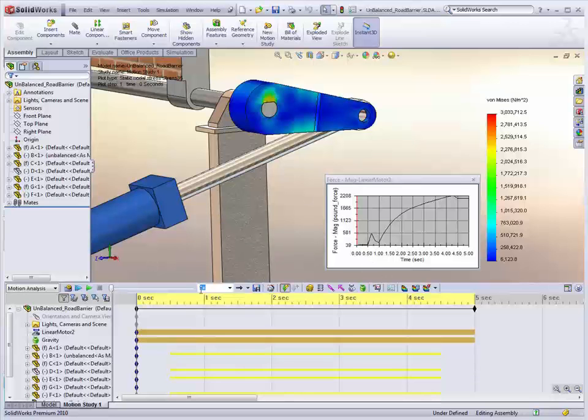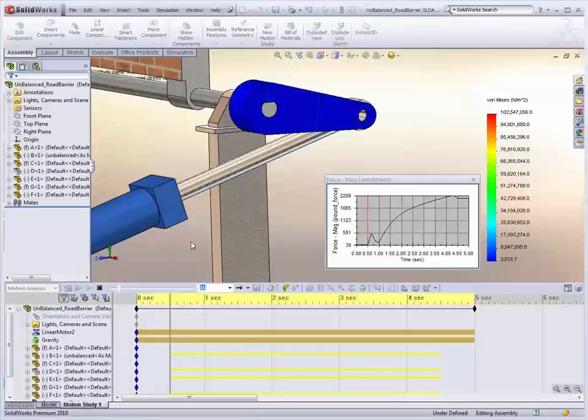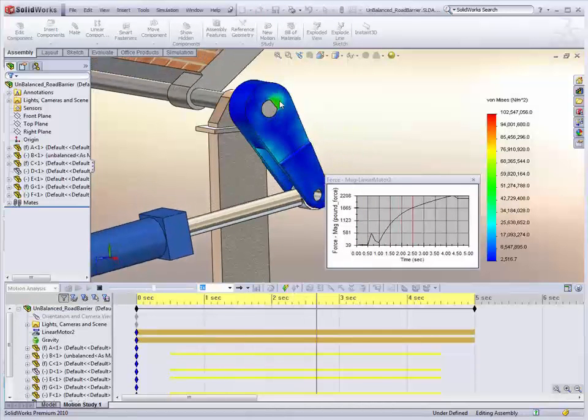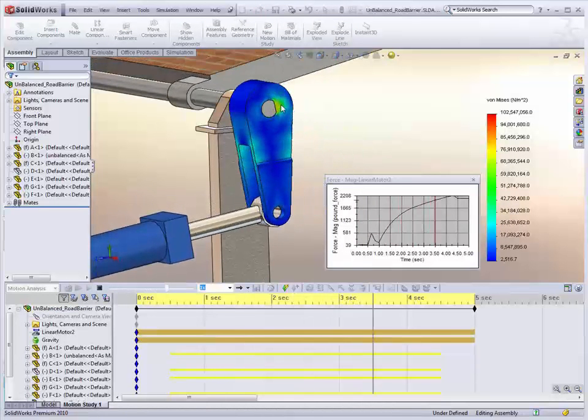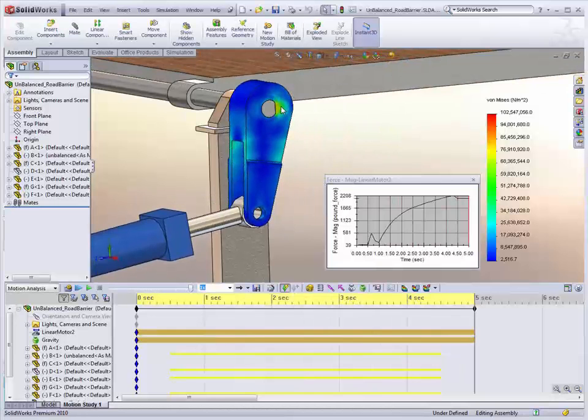Once we've got the results back, which only takes about 4 or 5 minutes, when we animate it you can see the stress is building up in the keyway as we get down to the final position.